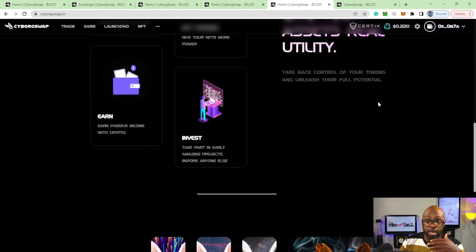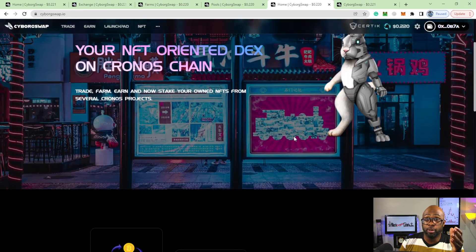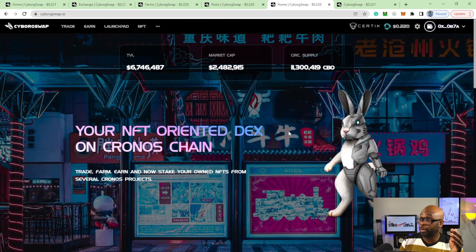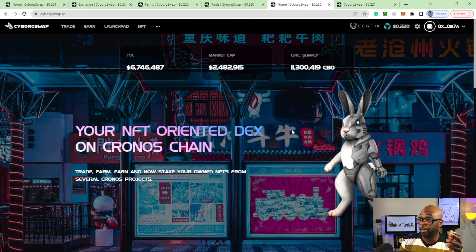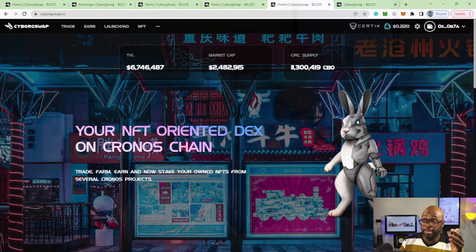Go over to Loot Pad, I believe, and see if they got some Cyborgs over there for sale, or Crocie, or wherever else you want to go. This might be something that you want to look into. Cyborg Swap I think is here to stay on the Cronos blockchain for sure.